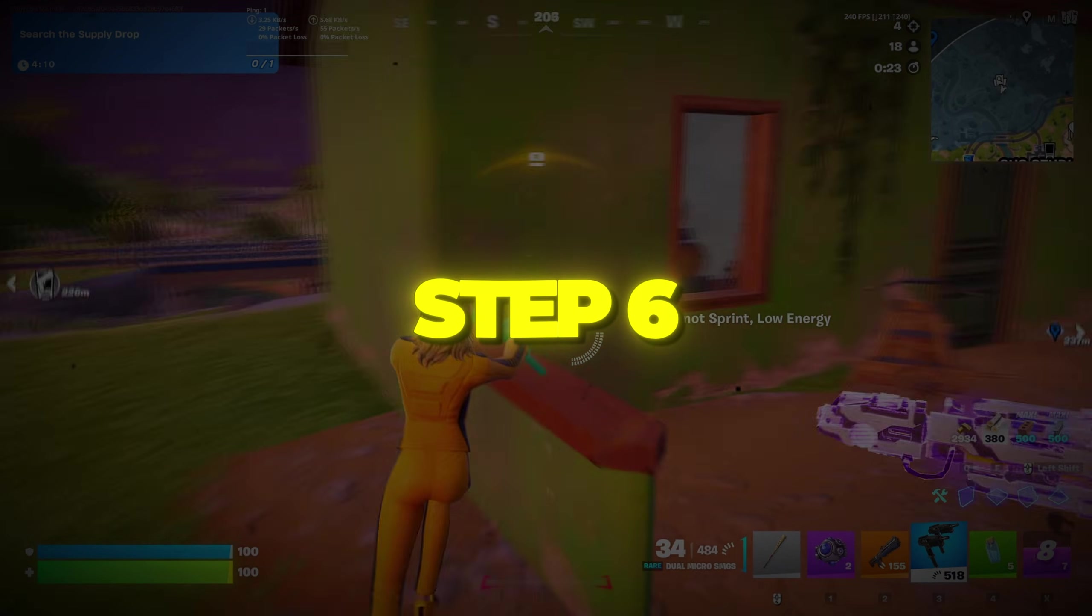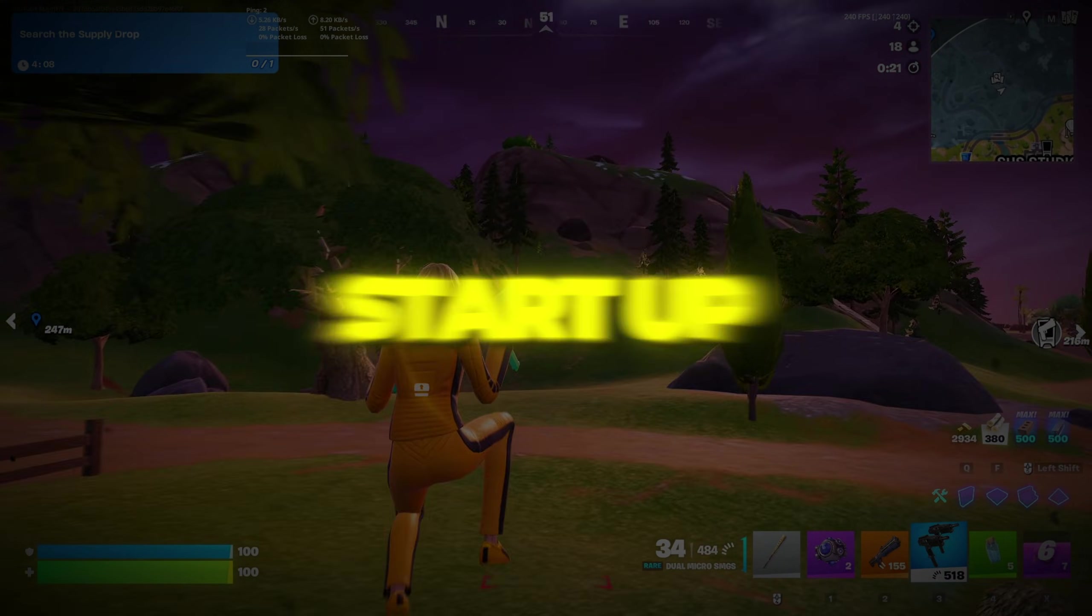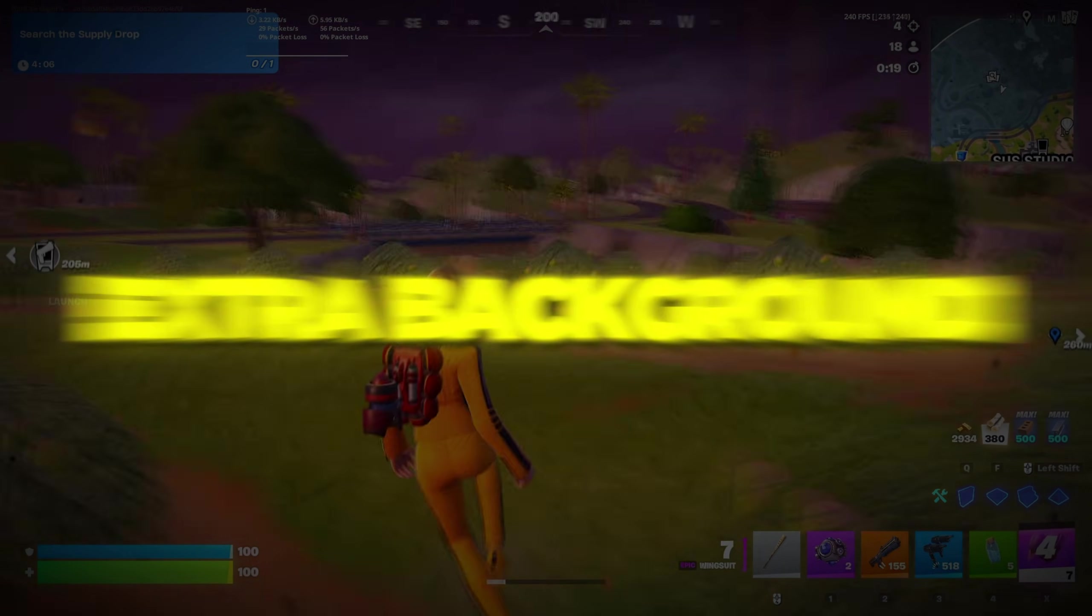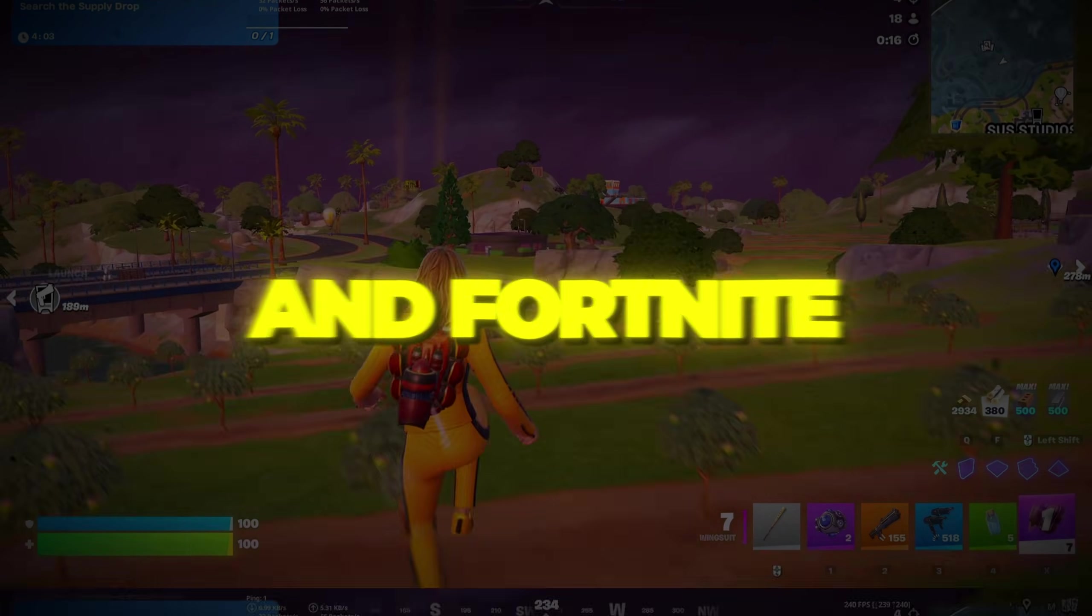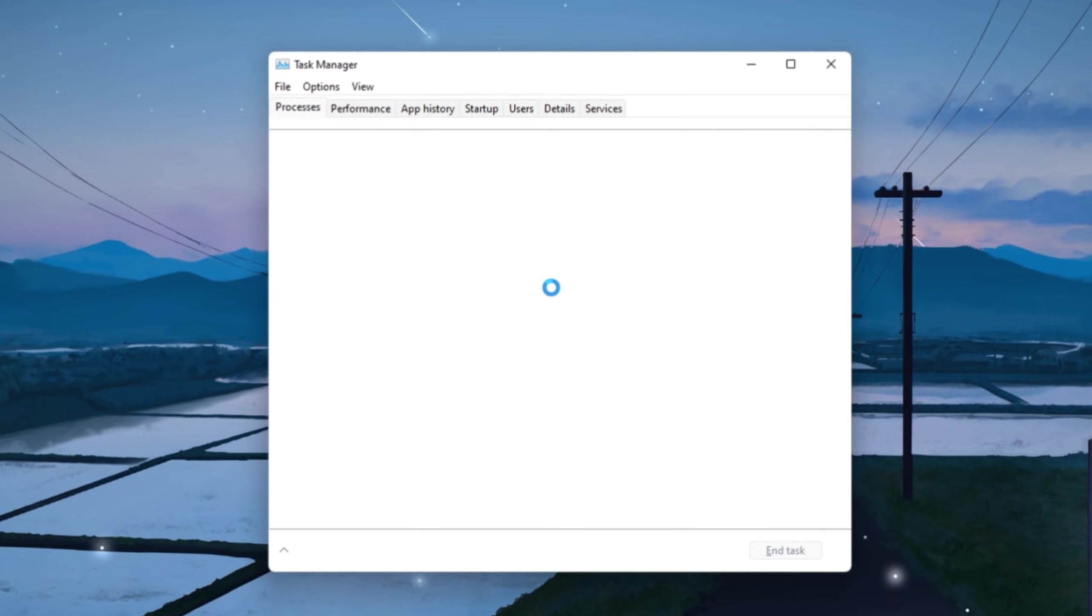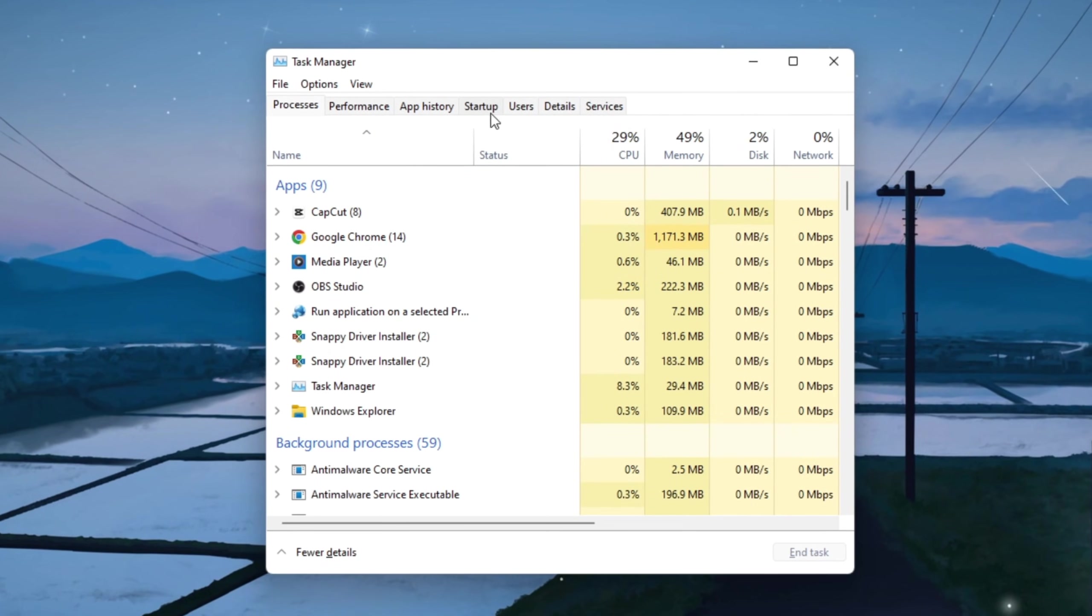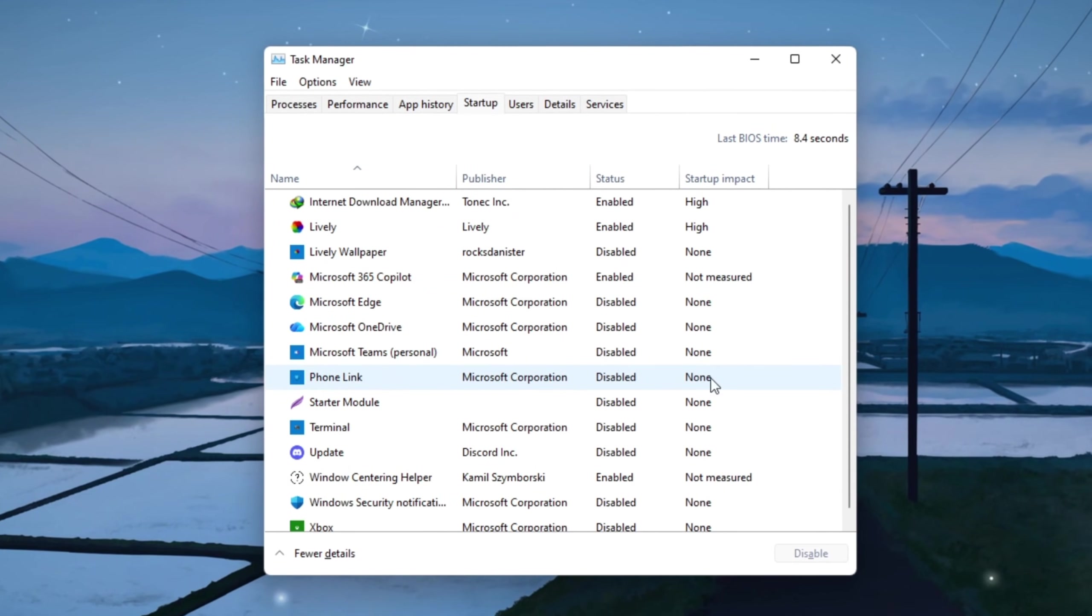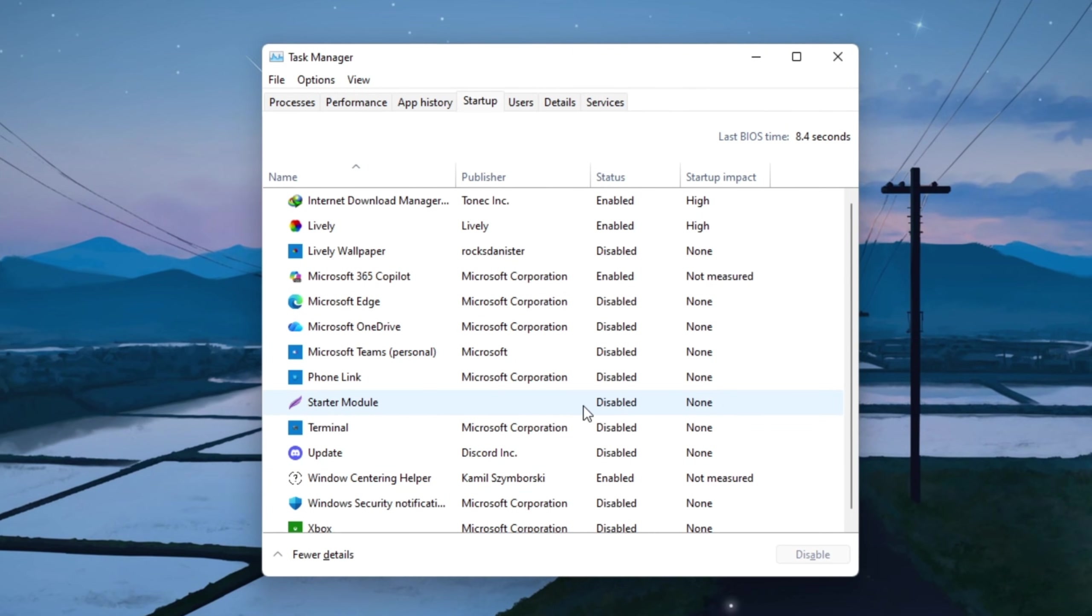Step 6: Speed Up Windows startup by disabling extra apps. Extra background apps can use your internet and slow down both your PC and Fortnite. Press Control plus Shift plus Escape to open Task Manager, then click the Startup tab. You'll see a list of programs that automatically open when you turn on your PC.